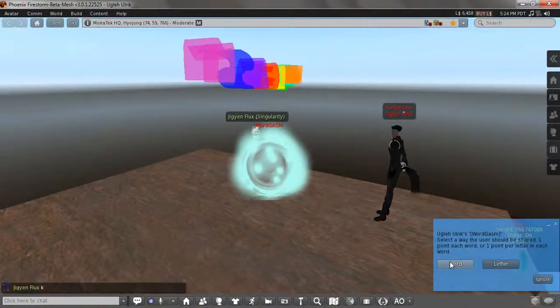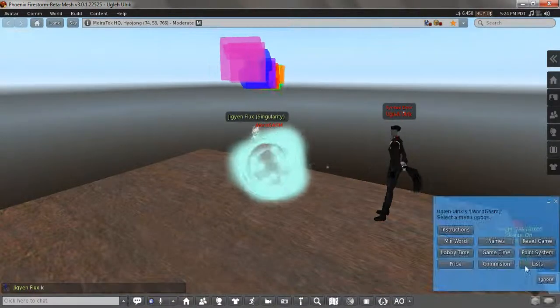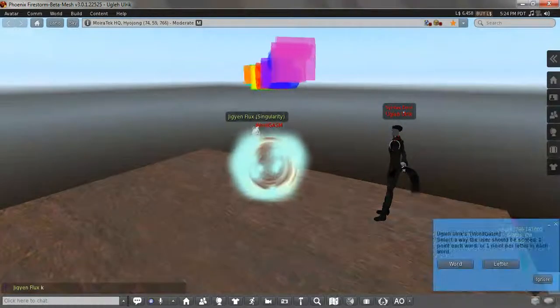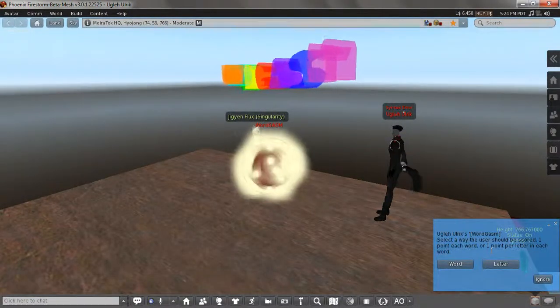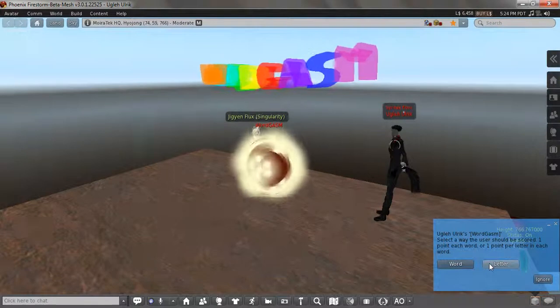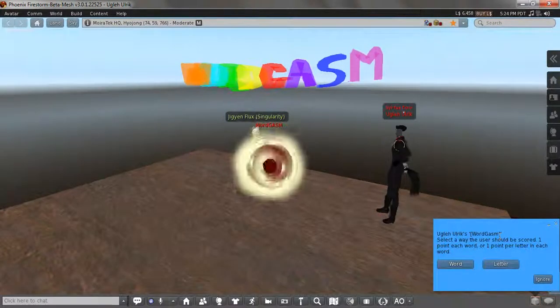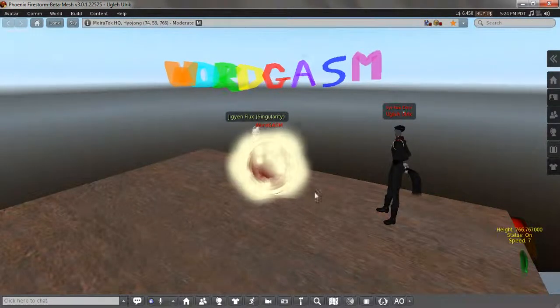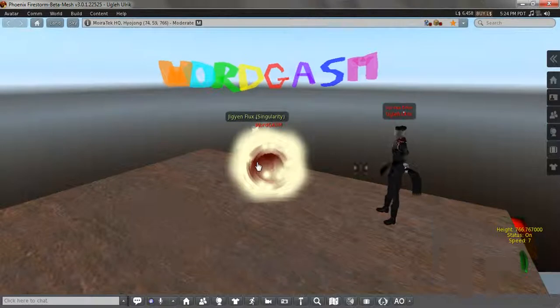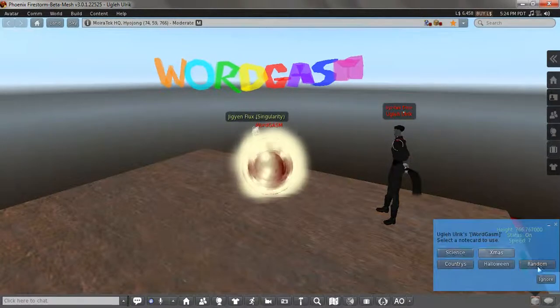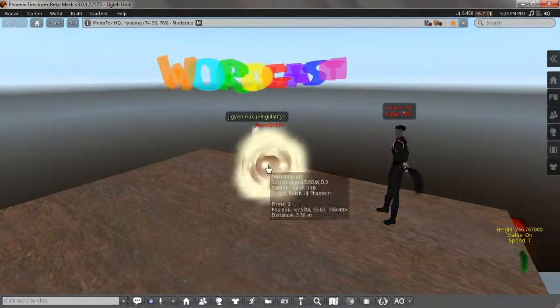Commission, there will be none for this game. Point system will be based off words, not letters. Basically, this means if I put the word hug, will I get three points, meaning letter, or do I just get one point because it's a word? So I'm going to do word. Lists, I'm going to do random. And now we're ready.